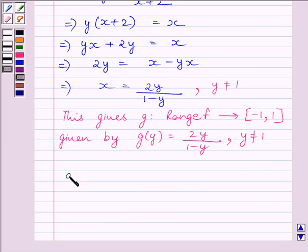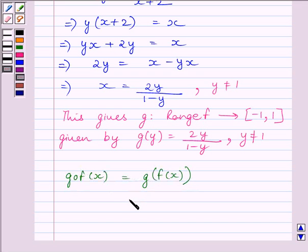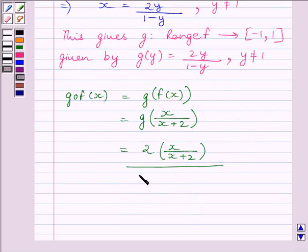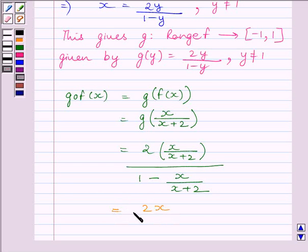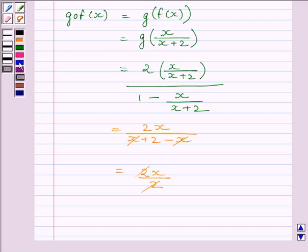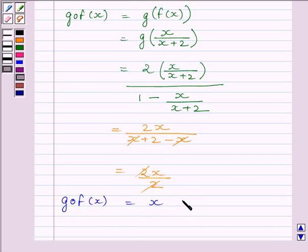Now let us find g∘f. g(f(x)) = g(x/(x+2)). Since g(y) = 2y/(1-y), we get g(x/(x+2)) = 2·(x/(x+2)) divided by (1 - x/(x+2)). Simplifying the numerator gives 2x/(x+2), and the denominator gives (x+2-x)/(x+2) = 2/(x+2). Dividing, we get 2x/(x+2) · (x+2)/2 = x. So g(f(x)) = x, which equals the identity function on the closed interval [-1, 1].